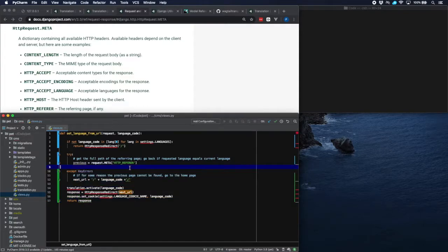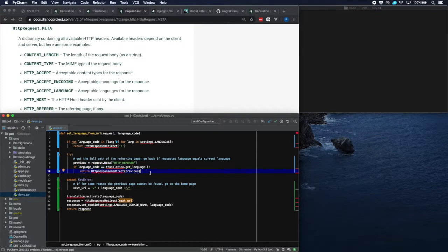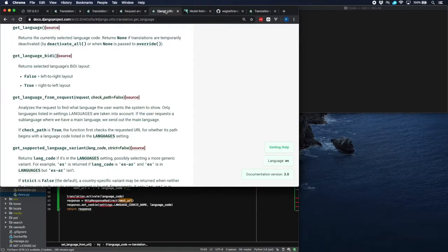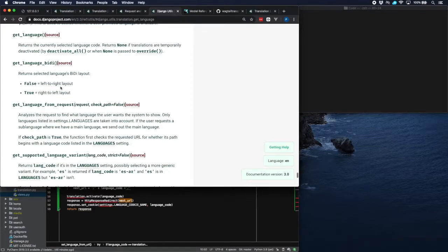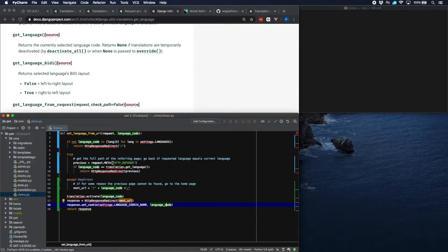Now if for some reason this doesn't work, then we go back to our original scenario which is to go back to the home page, setting the next URL to the home page in the requested language. If we did find a 'previous' however, let's first check if the language code that we want to set is equal to the current language. We can use the function get_language for that — Django supplies that — which retrieves the currently selected language code. So if the requested language code is already the current one, there is no sense going further and we can directly go back to the page we came from.